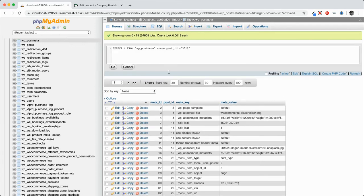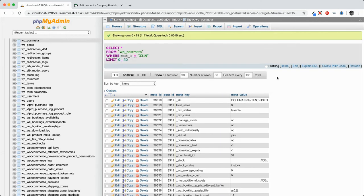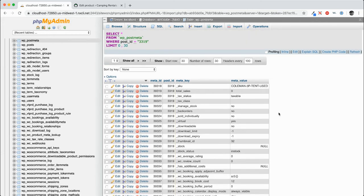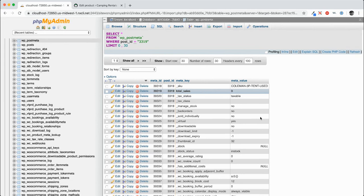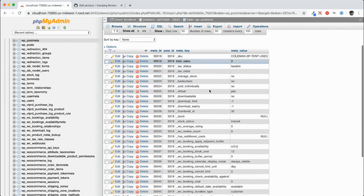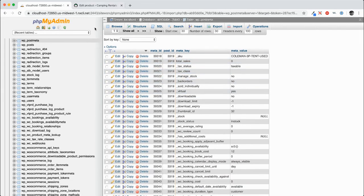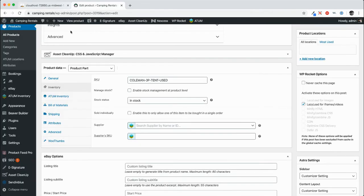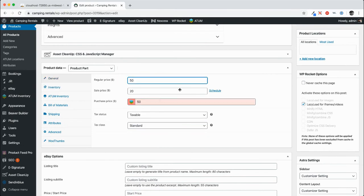So let's say select all of the records from WP post meta where post ID equals 3319, click go. So you can see that the records that are returned are all of those additional options that exist in the edit product area. So right now, regular price is $50.